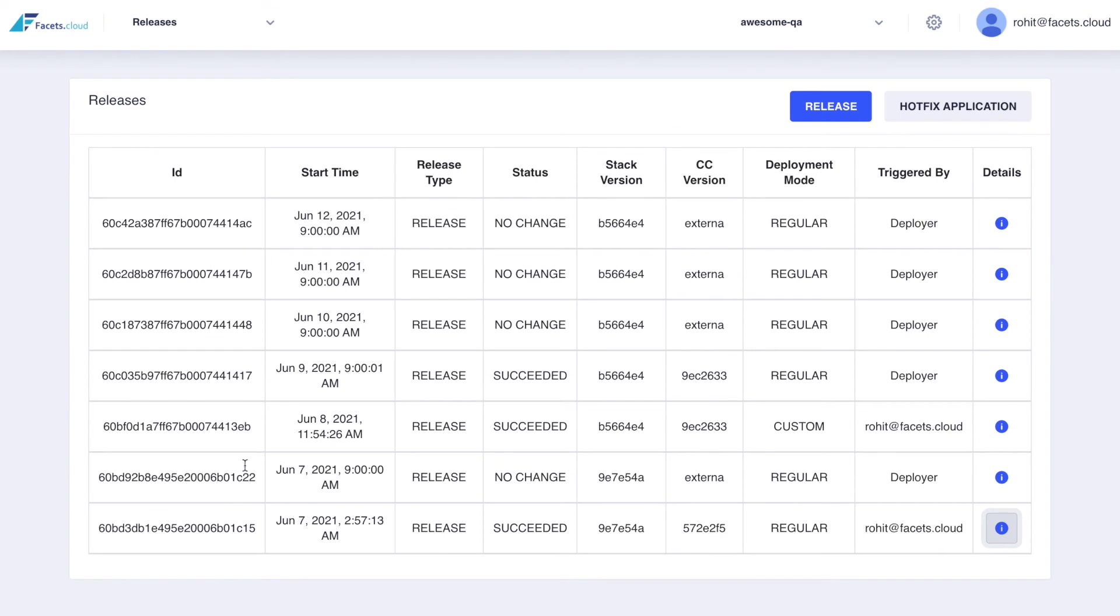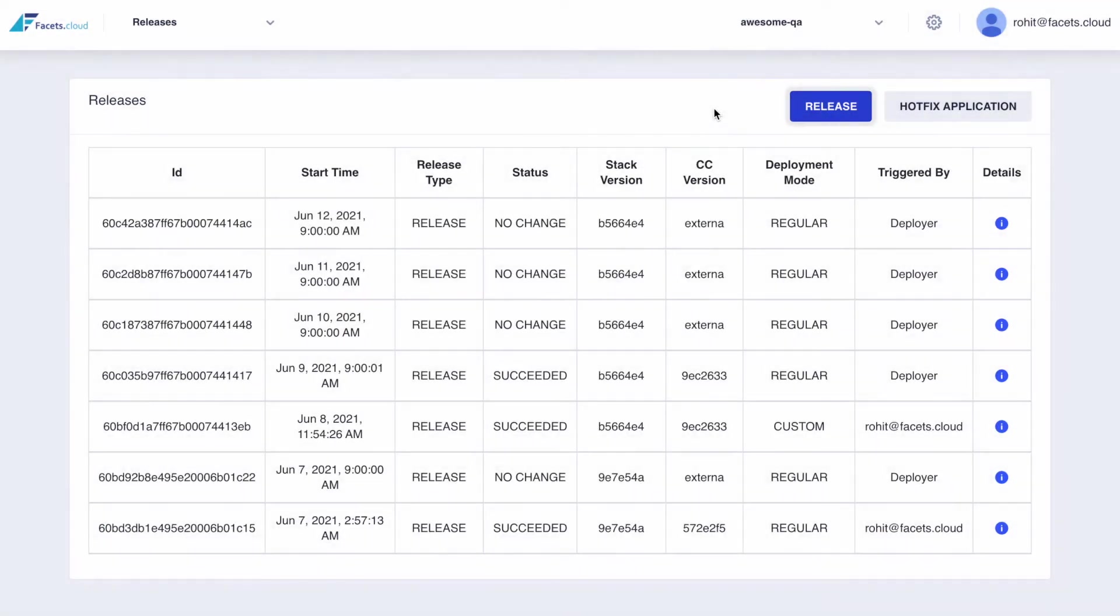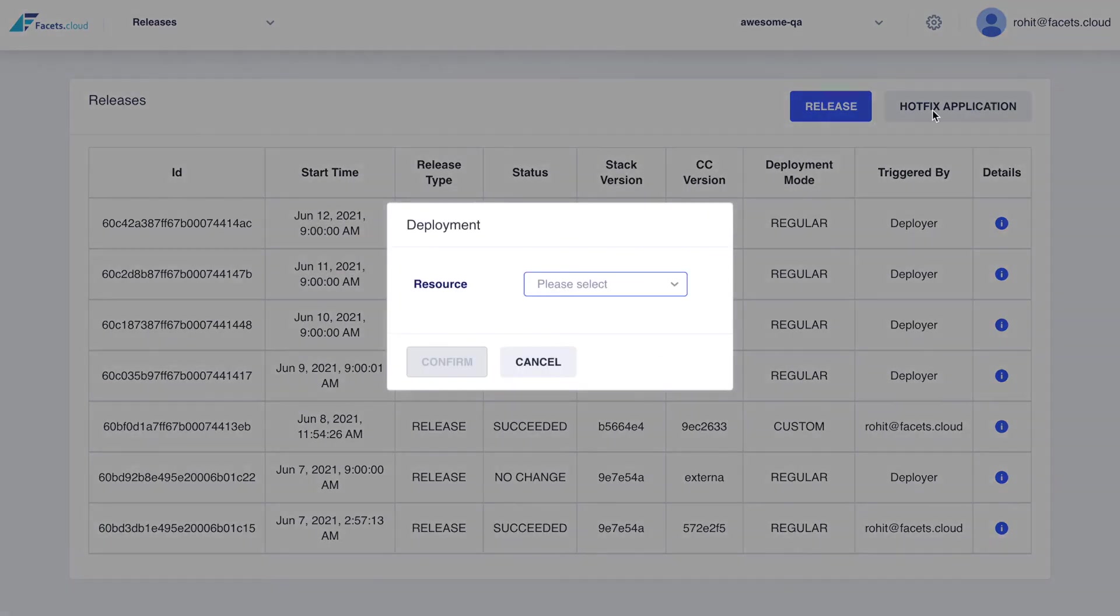Scheduled releases push any pending changes to your cluster preventing any form of infrastructure drift. Releases may be triggered manually which may be a full release that ensures that all the resources are in sync with the stack definitions, or a targeted hotfix release to only affect the selected resource.